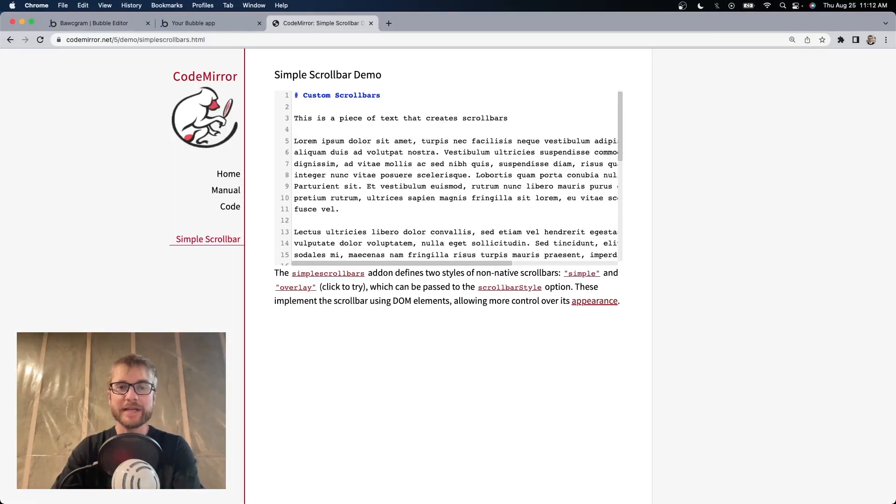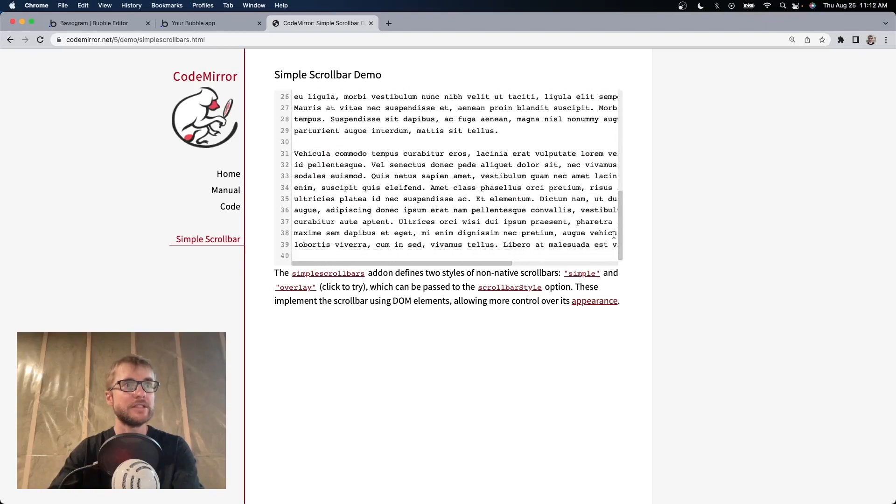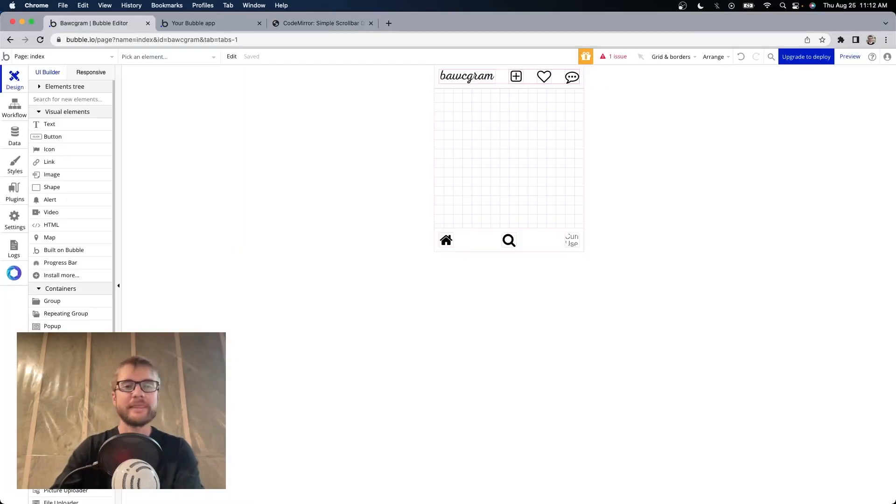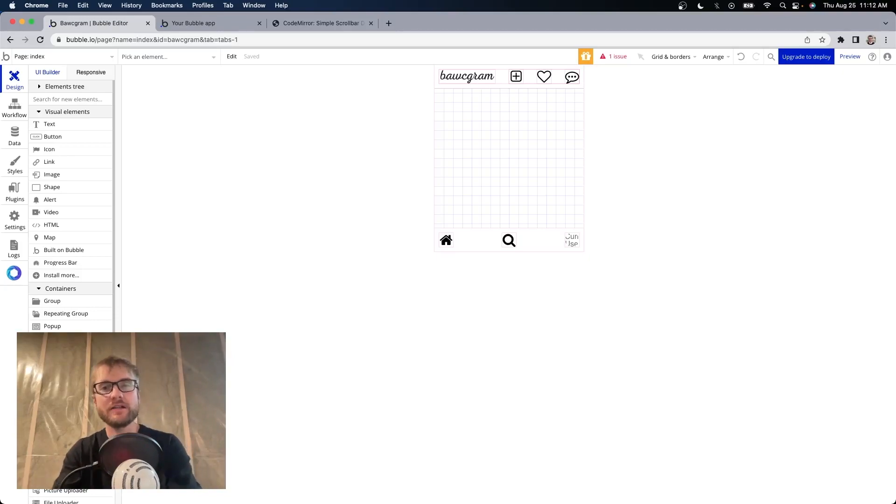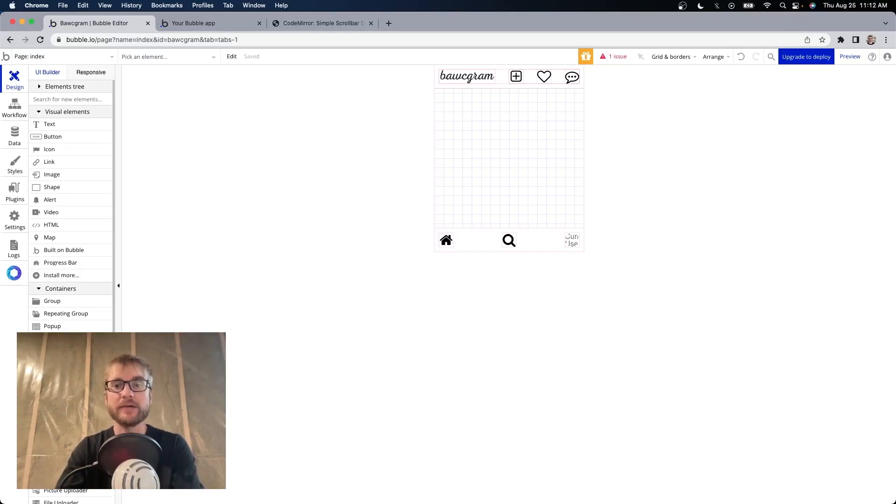You can see the space provided for this block of text is not enough. So we have a vertical scroll bar and a horizontal scroll bar. Bubble automatically adds a scroll bar to your repeating groups if not all of the data can fit in the space provided for it. This is great. However, sometimes we don't want it.